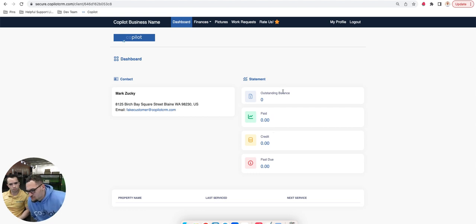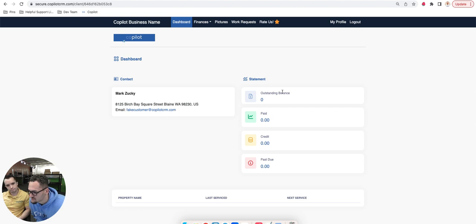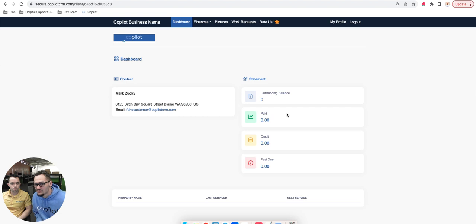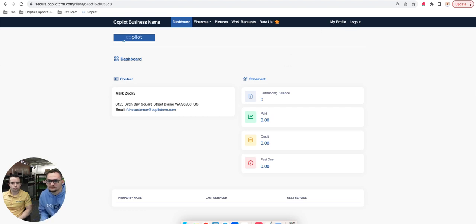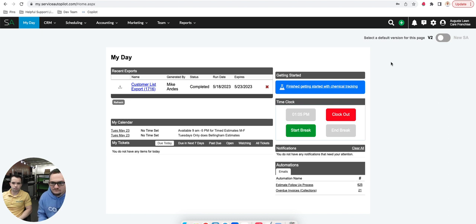Yeah, that's cool. So essentially it becomes way more efficient. People don't have to be in contact with their customers. They can make their workflow more efficient with the communication between their customers. What does that look like for Service Autopilot?